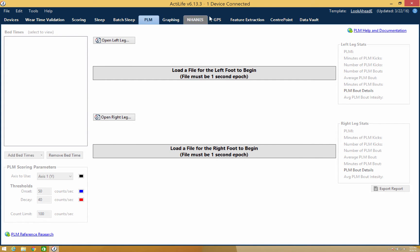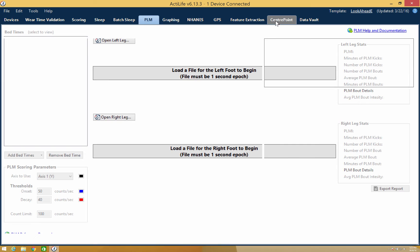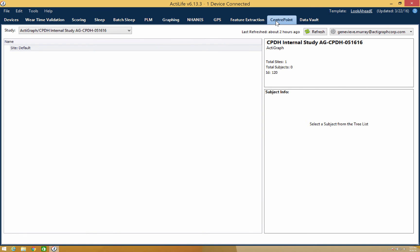The final tab is the Center Point tab. This tab allows you to link your Center Point study to ActiLife, where you can perform your post-hoc analysis.